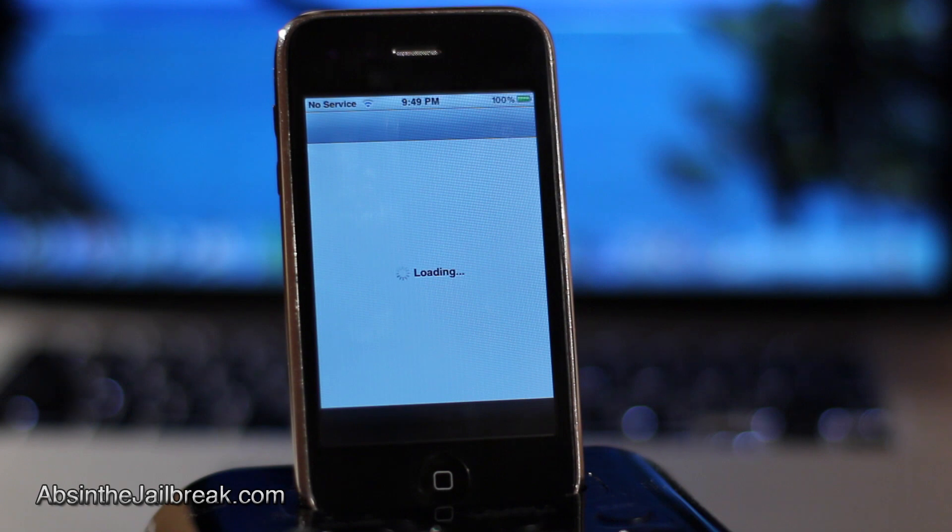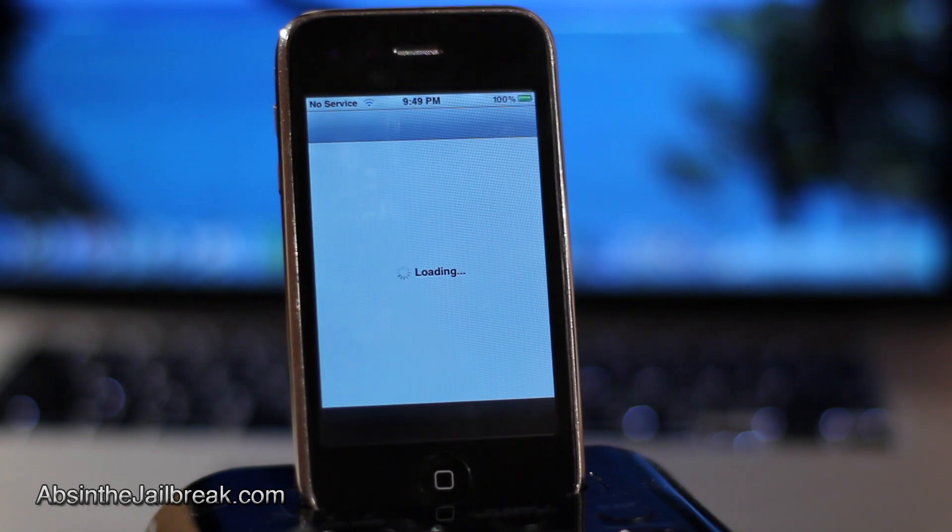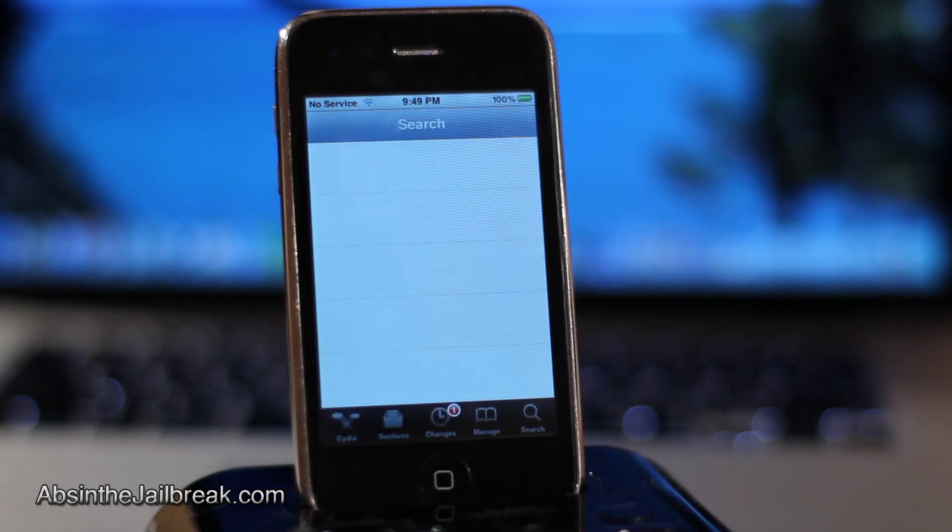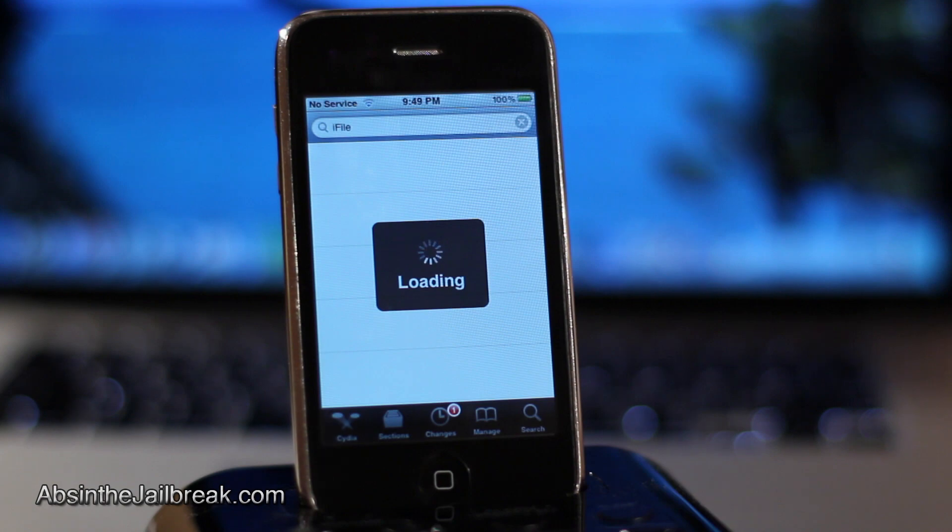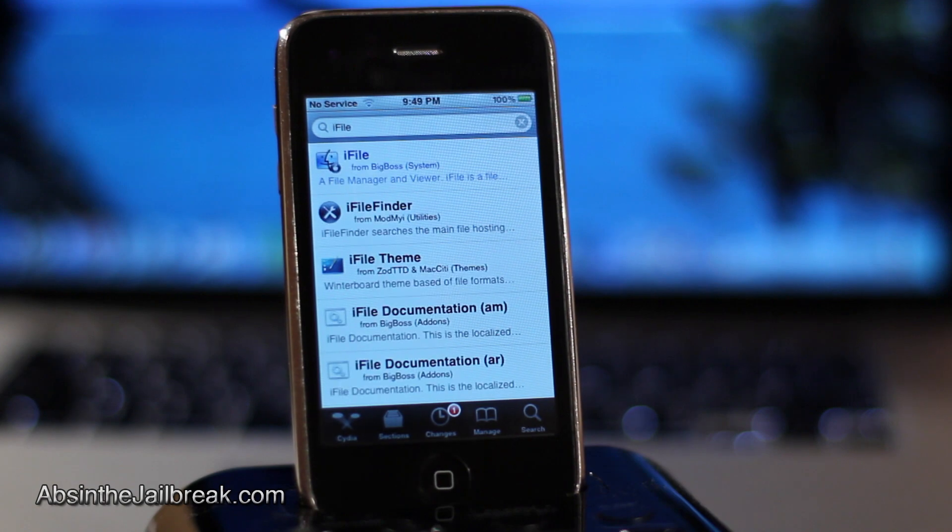This tweak is available for free from the Cydia store. Go ahead and download it right now. This has been Dan from AbsintheJailbreak.com and I'll see you guys in the next video.